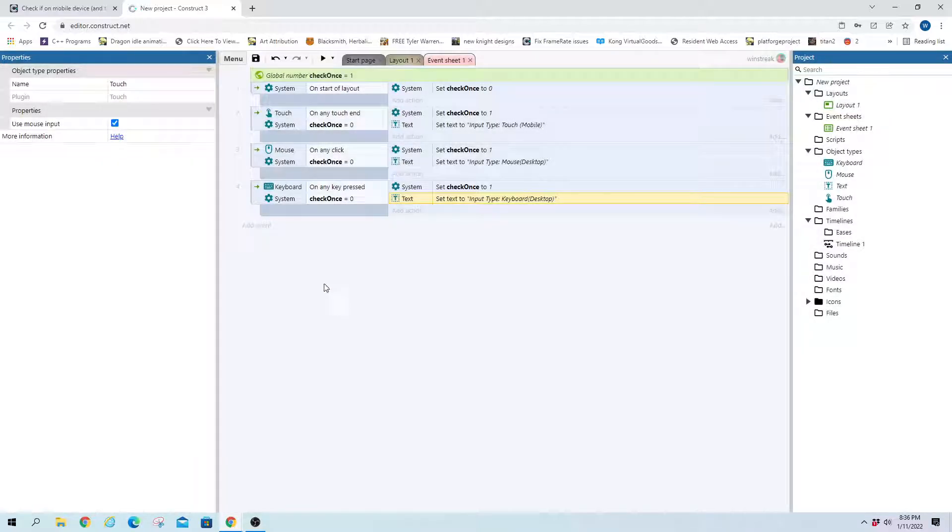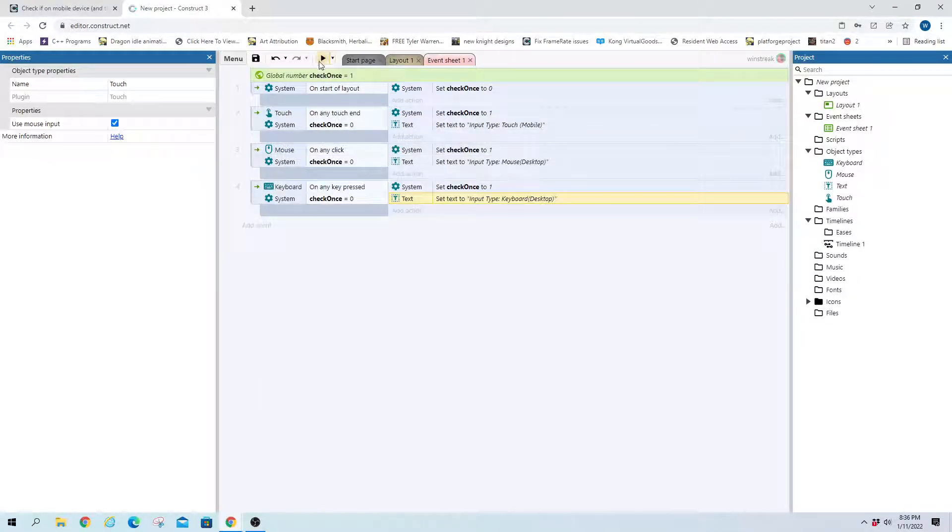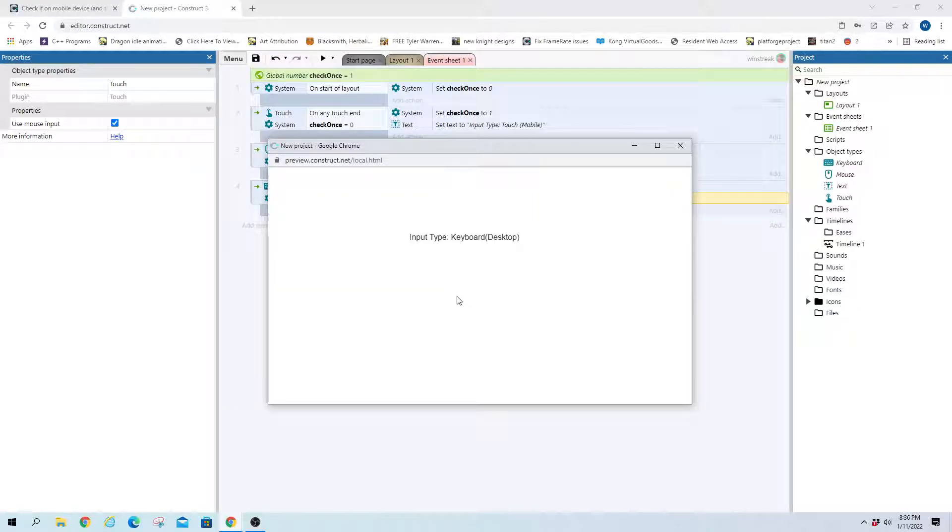And we can hop in here, and user input on mouse, it says desktop, on keyboard click, it says keyboard click, and then I can hit mouse here, and it doesn't go back to mouse, because it's only checking that once.